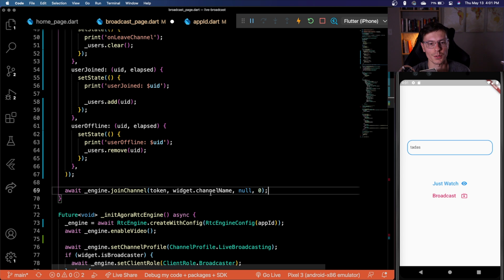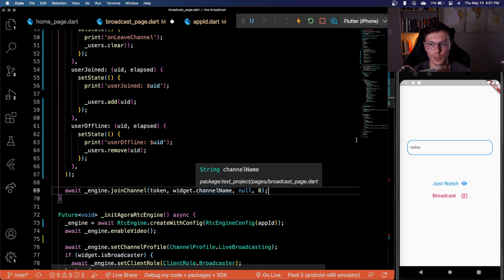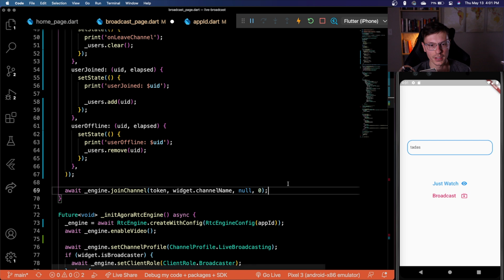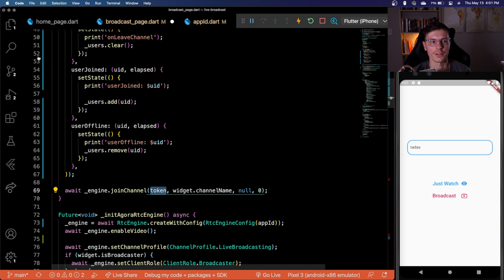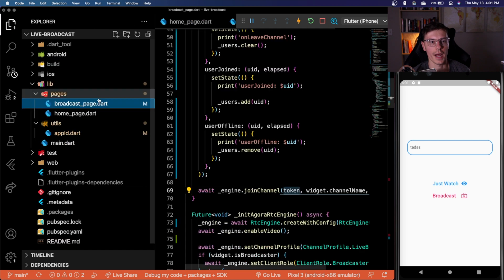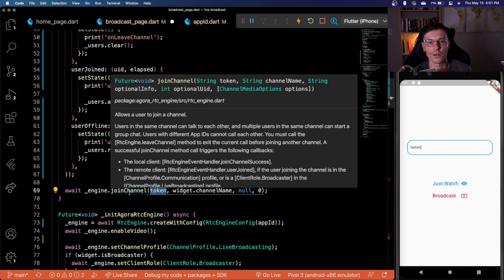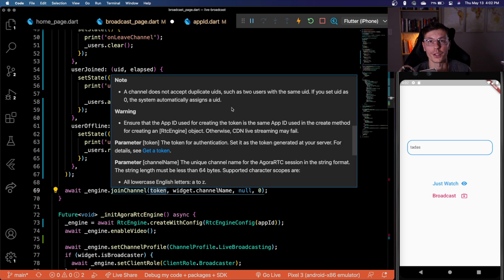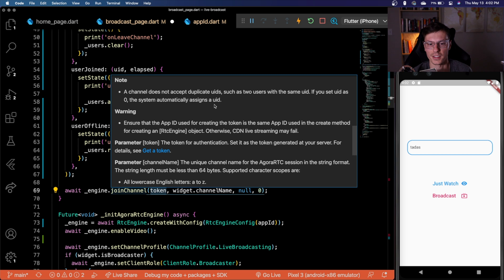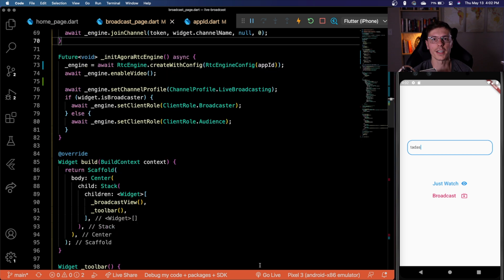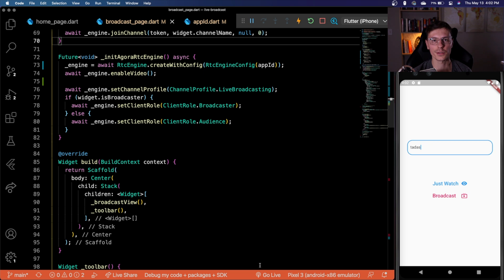And last part, same as with video calls, we want to join the actual channel. So we get past the channel name that we type in here, we have the token that we already have set in our app ID file, then we said no for the optional info. And then for the UID, we set it to zero, because if you set it to zero, then the system automatically assigns a UID and you don't got to worry about it. All right, so that's it. Agora is fully enabled, everything should be working behind the scenes. Now the only thing we need to do is update the UI with all the new views.